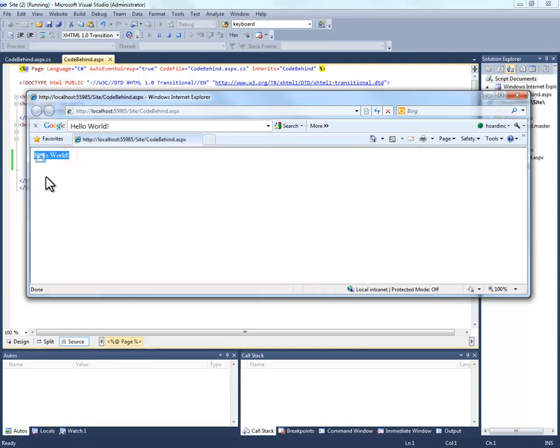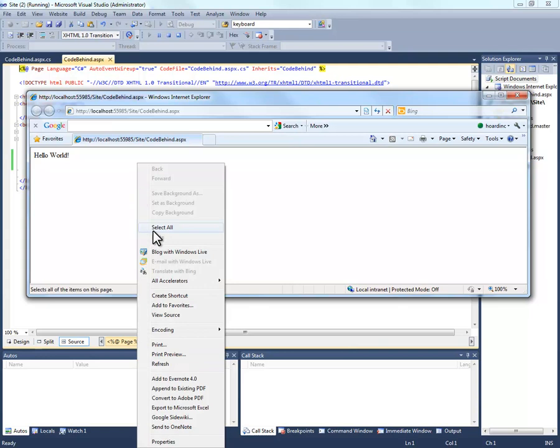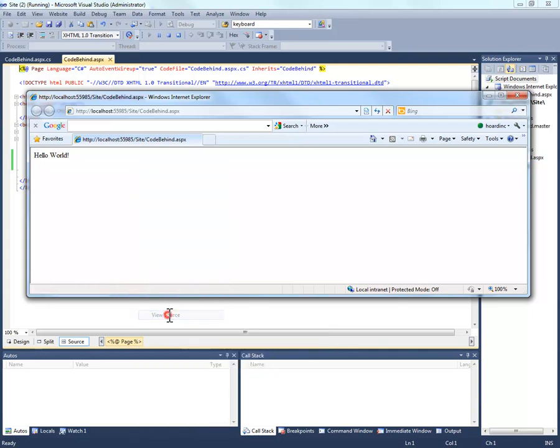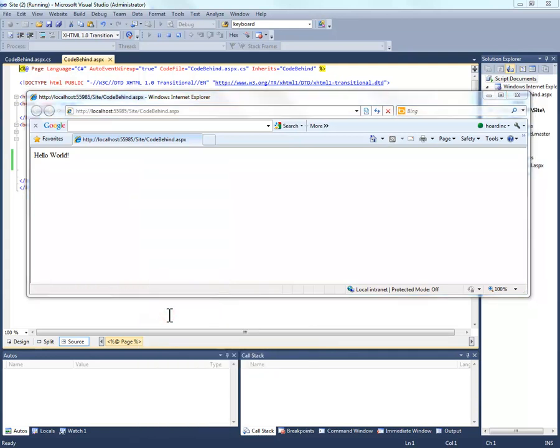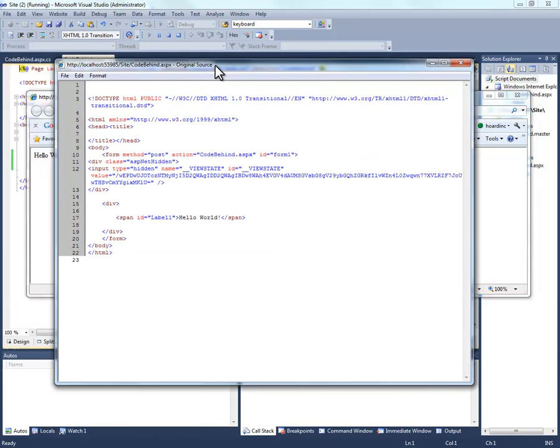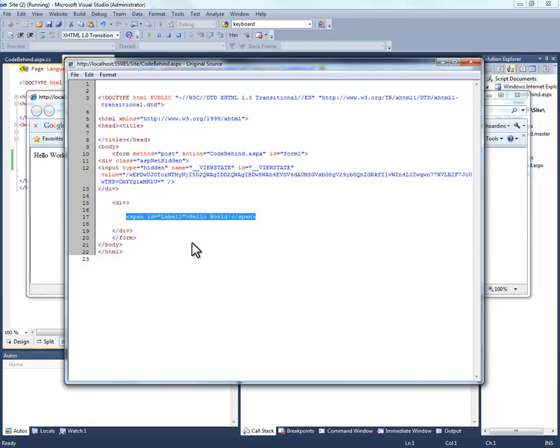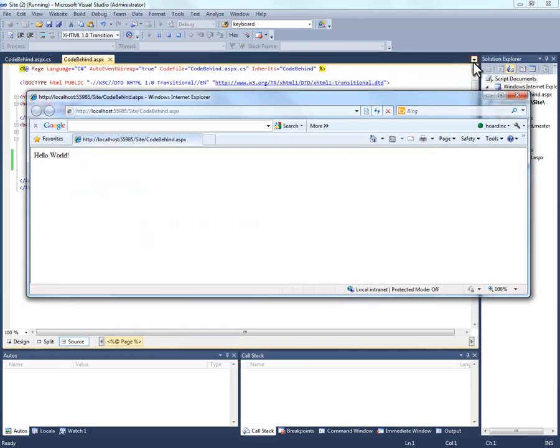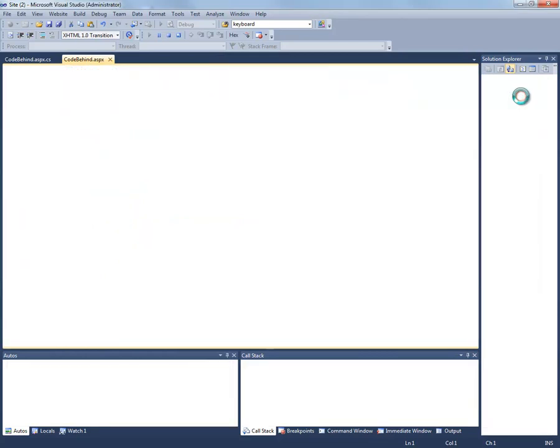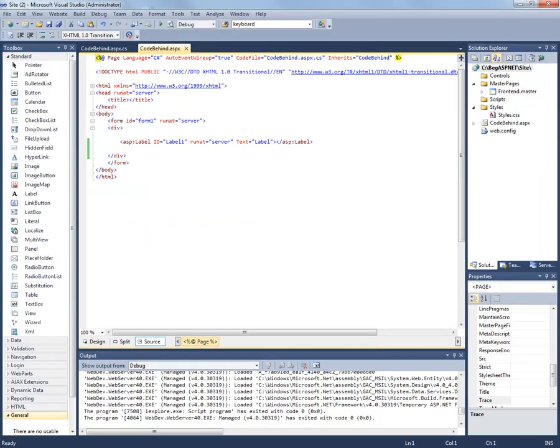And my label then shows hello world. You can actually view the source from within your web browser and you can actually see how the server output hello world when it executed the code behind page.